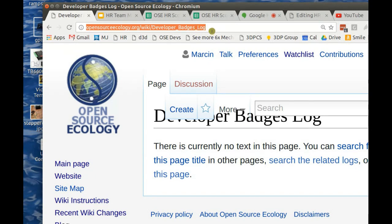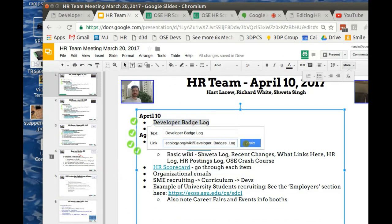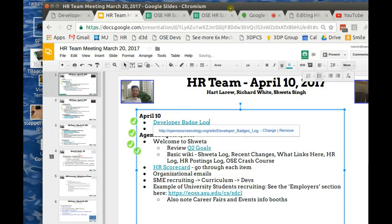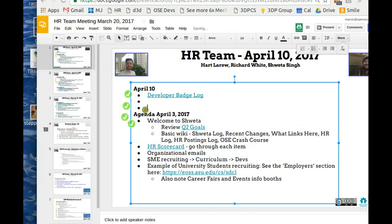Let's do that as the hyperlink. So that's the badges — they should go there. Then I want to do the HR scorecard, which is the main thing. Any other items for today? There's an important issue around posting student positions.